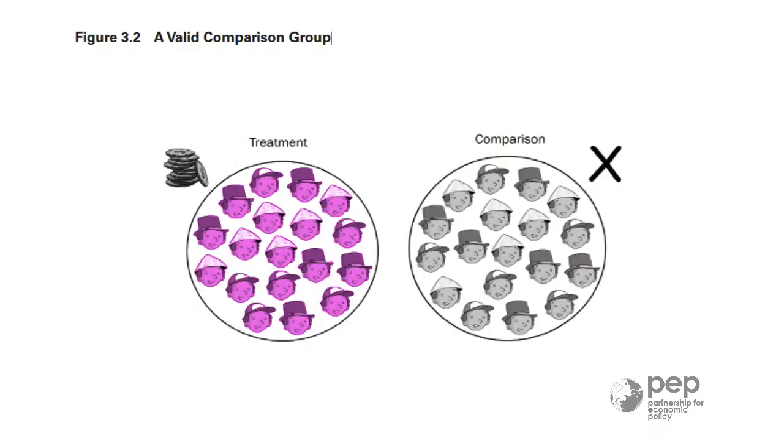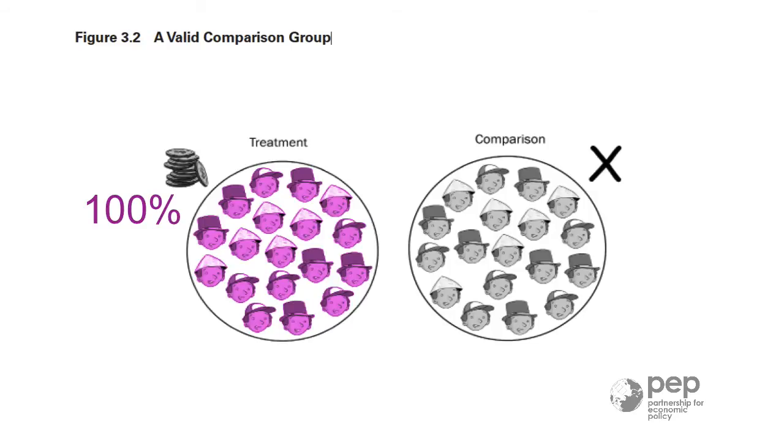Until now, we have supposed that everyone, 100% of the households in the treatment group, took the credit. They had access to credit through the program. In this image, the household heads became purple because of the treatment.